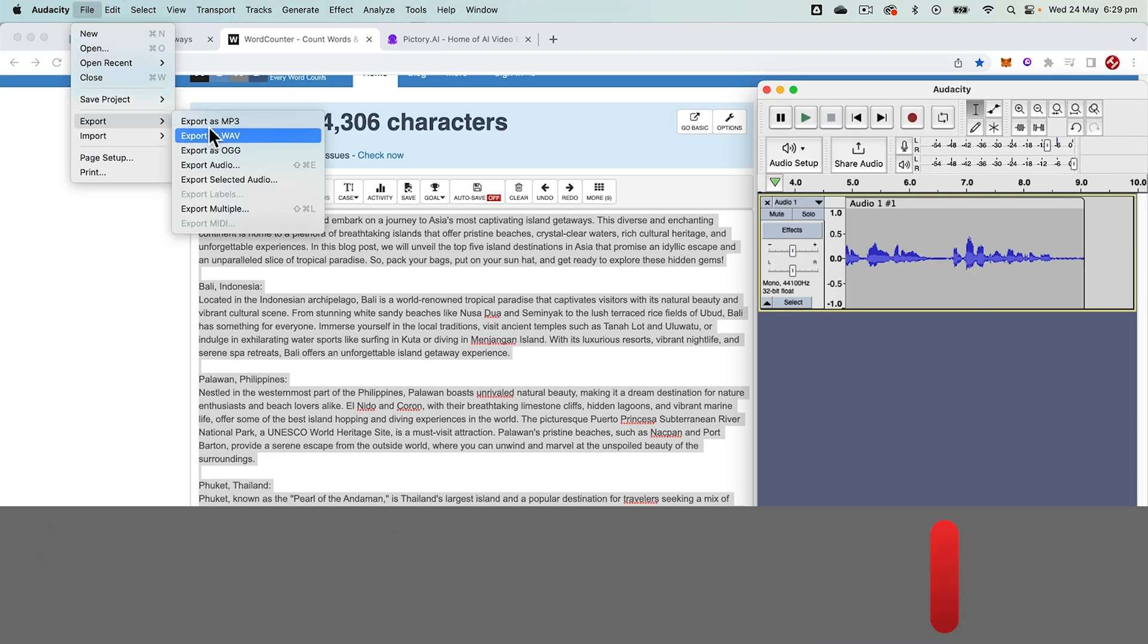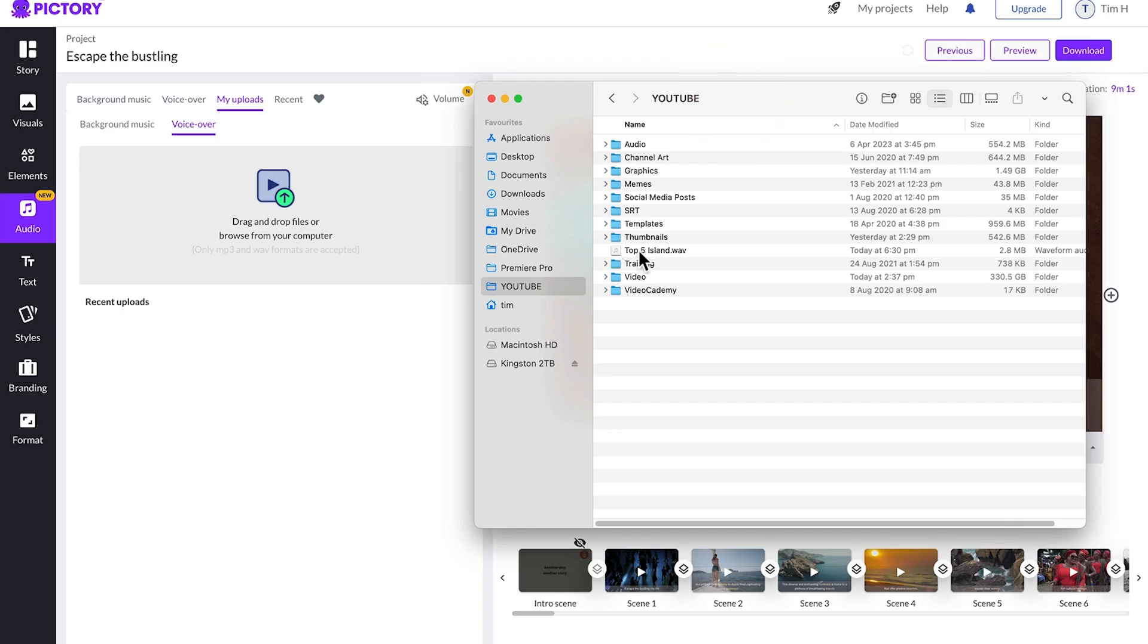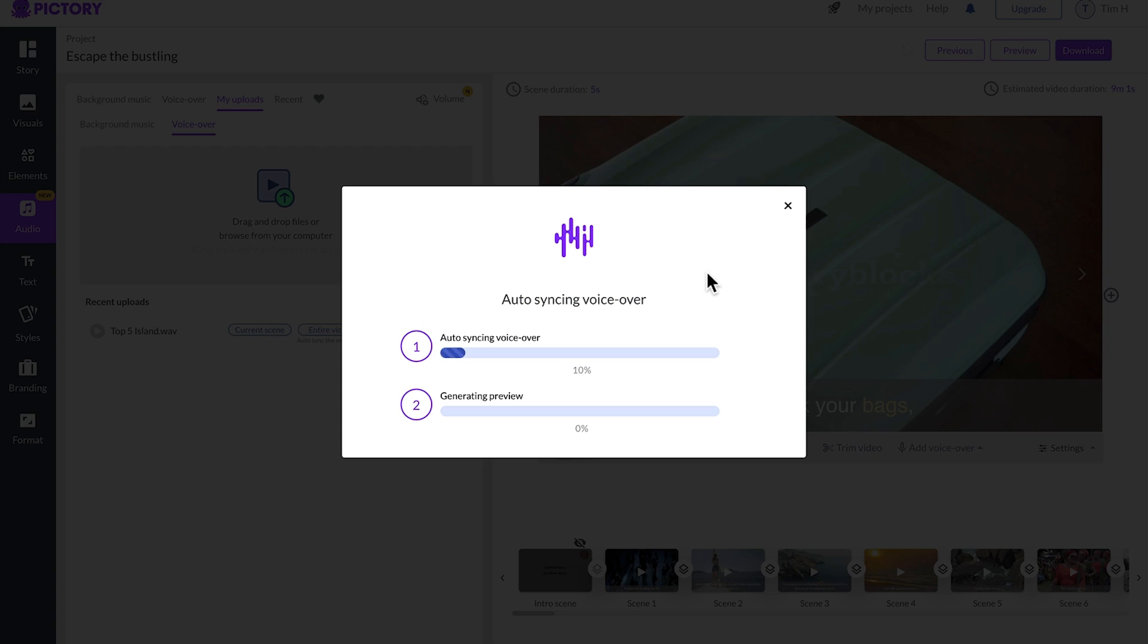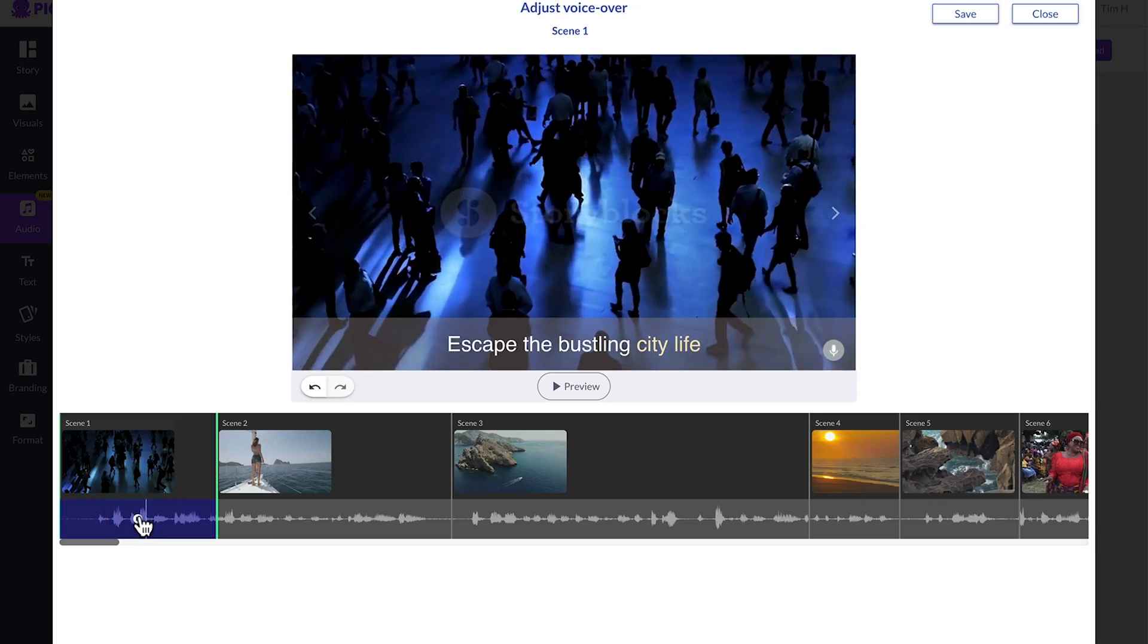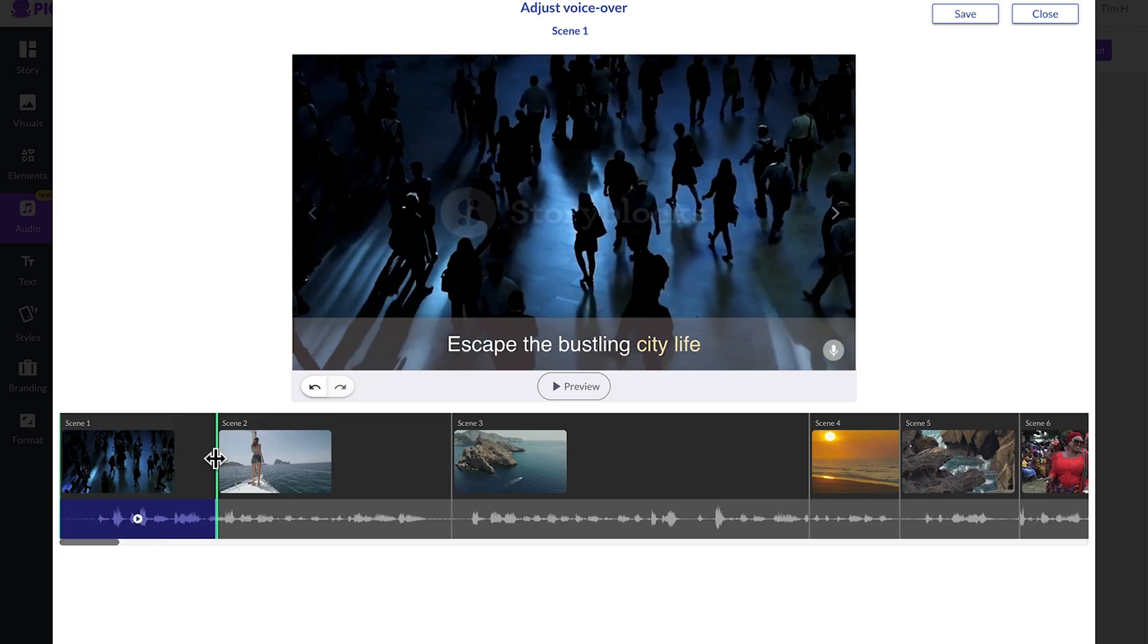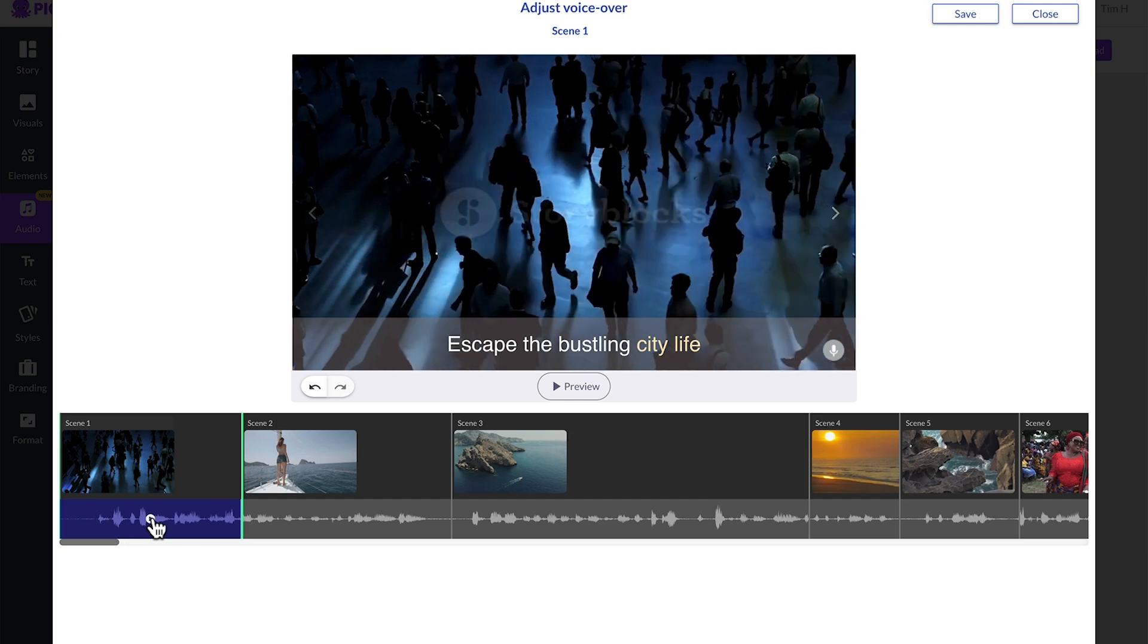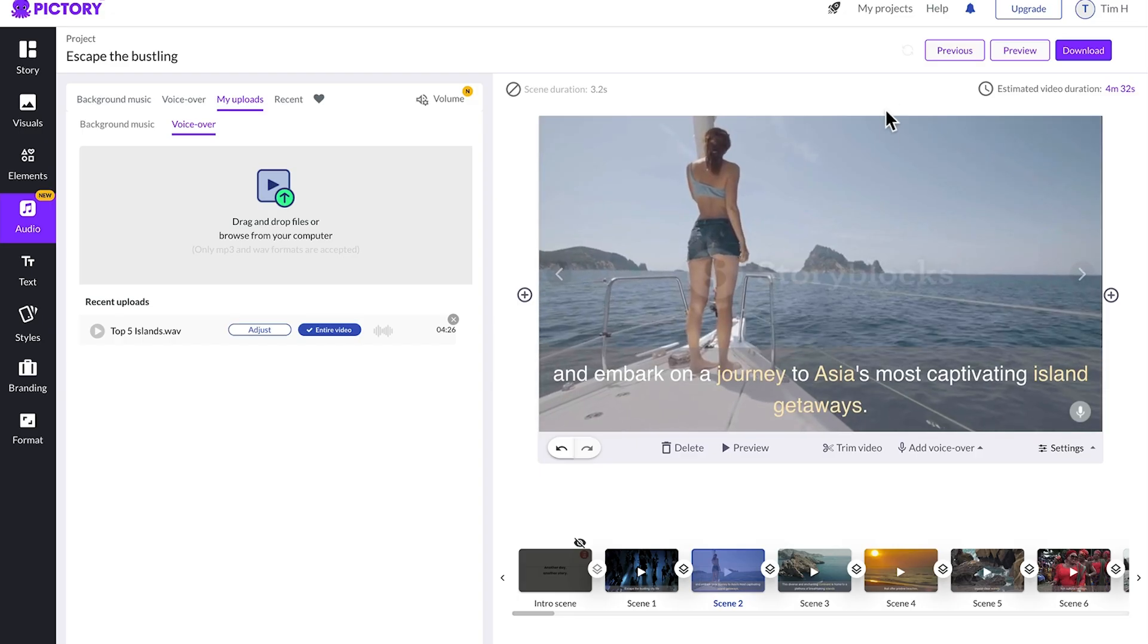Once that's recorded, just export either as an MP3 or WAV file, then just drag and drop that into Pictory and it will automatically sync that to the script. You can then go through and make some small adjustments to the ins and outs of when the clips start and finish to match your voiceover timing.